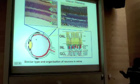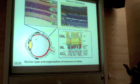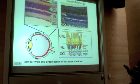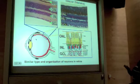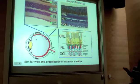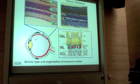A similar arrangement and similar types of neurons are also seen in teleosts. Medaka retina is shown here. All the neurons are arranged in three different layers, very similar to mammals, and the different types of neurons are also very similar to mammals.